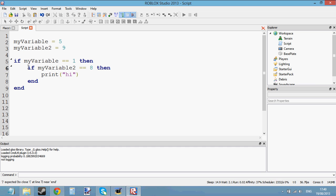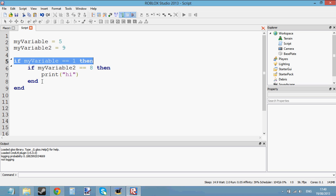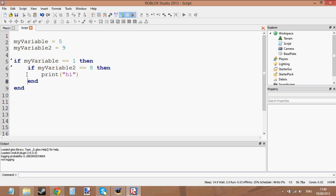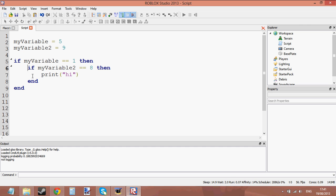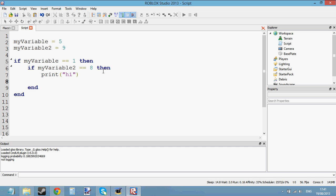We've got this if statement here inside this if statement here. You can see how I've indented my code — there's a tab here. A good thing to learn is indenting: whenever you make an if statement, when you're writing inside an if statement, indent it by one tab so that you can see where everything ends. I can see that this if statement ends here and this if statement ends here because I've indented it.